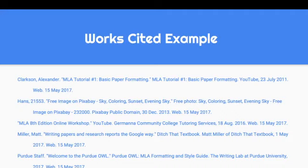Here we have an example of a completed works cited. Everything on the left-hand side reflects the one-inch margins. Every time a citation goes to a second line, there is a hanging indent, so those second lines are indented appropriately. It is also double-spaced and properly formatted with margins on all sides. If your works cited looks like this, you would receive the top grade.